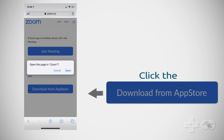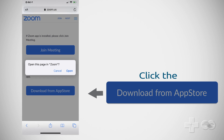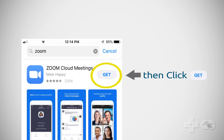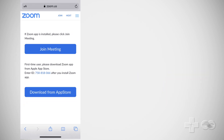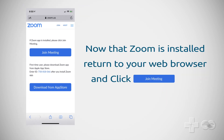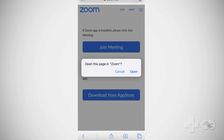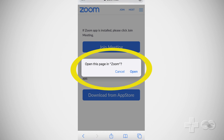Click the download from App Store button then click get. Now that Zoom is installed, return to your web browser and click join meeting. Open in Zoom.